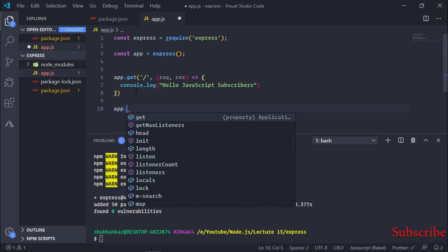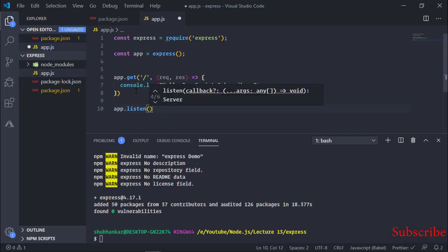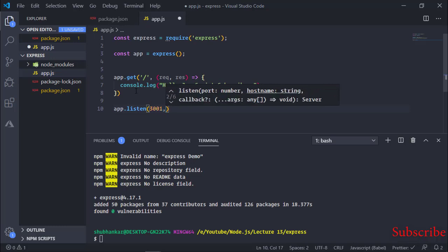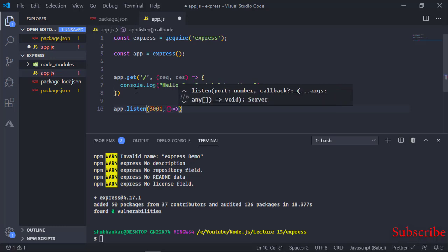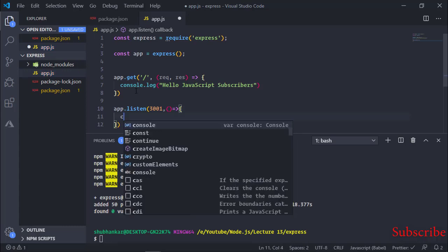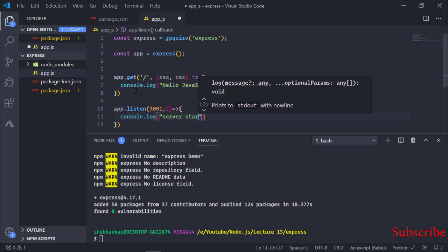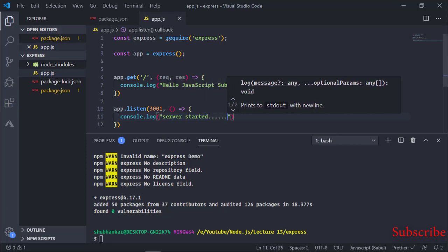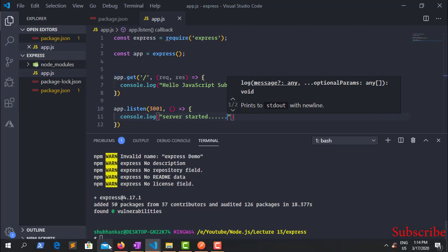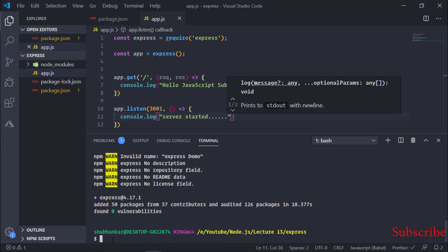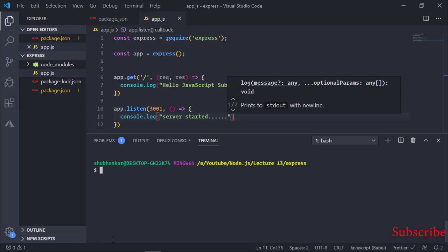Now I am going to start this server on port 3001 and write console.log('Server started'). Let me show you the code first and then start it. To start the server I write: node app.js.